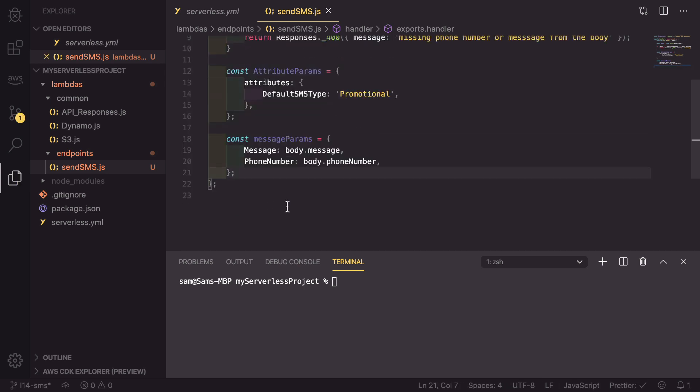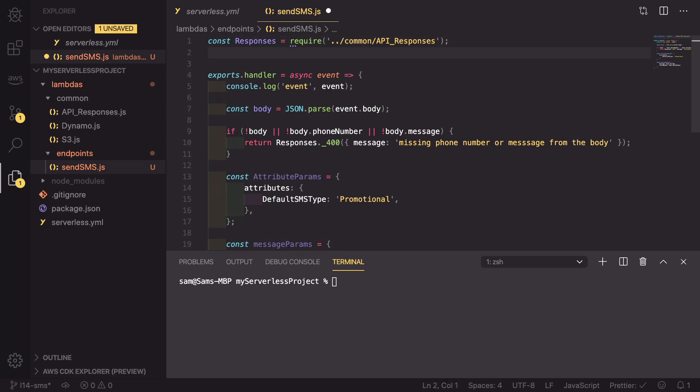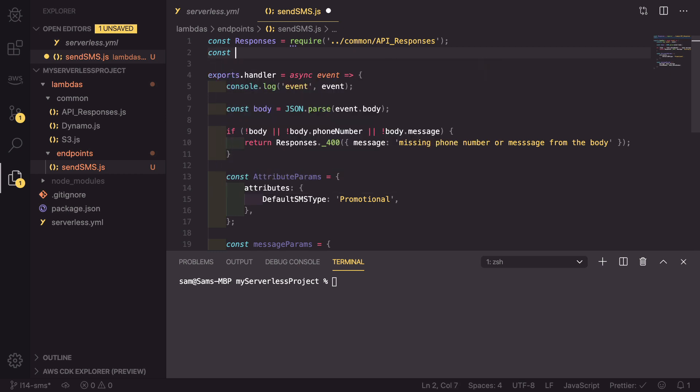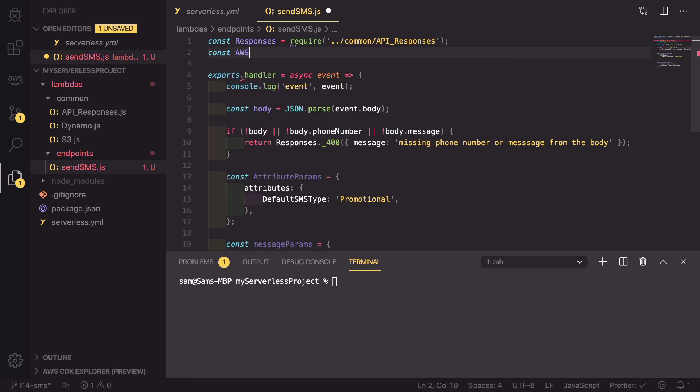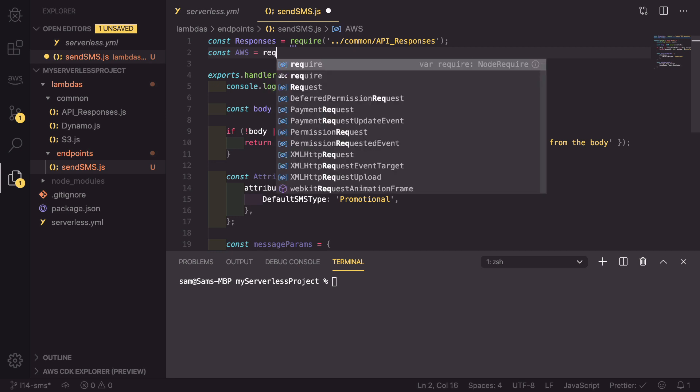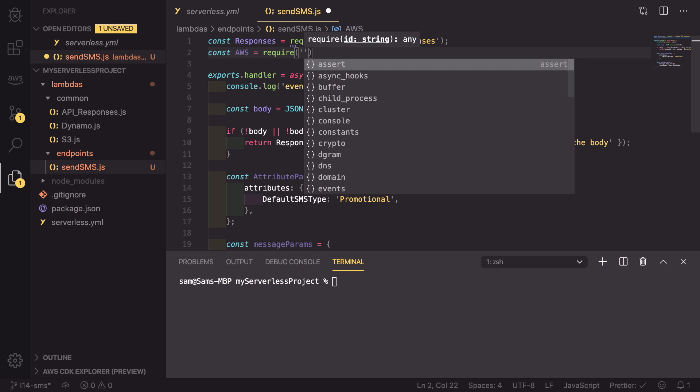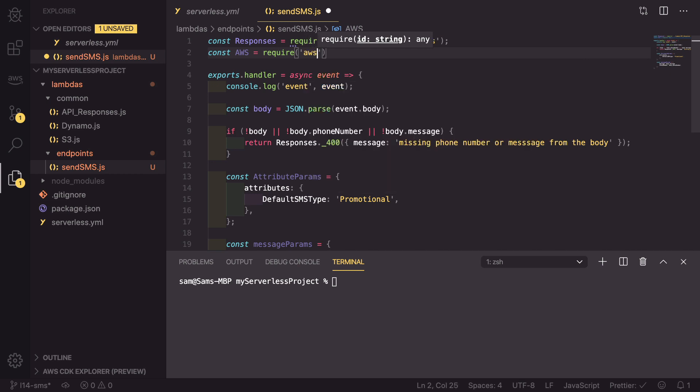Now we can set up our SNS calls using the AWS SDK. To do that, we also need to scroll to the top of the file and import the AWS SDK. So const AWS equals require, and we're going to be requiring the aws-sdk.